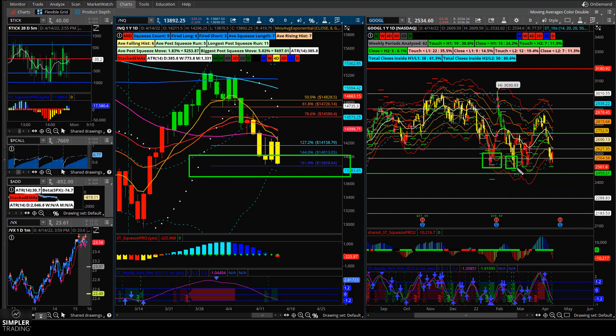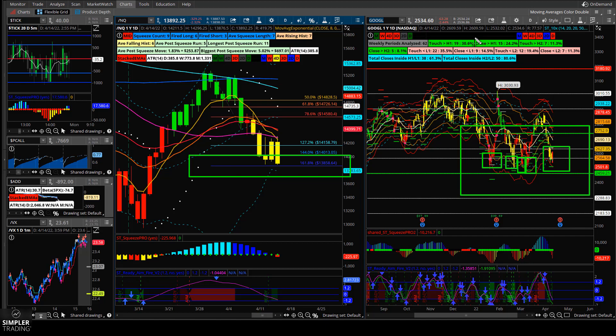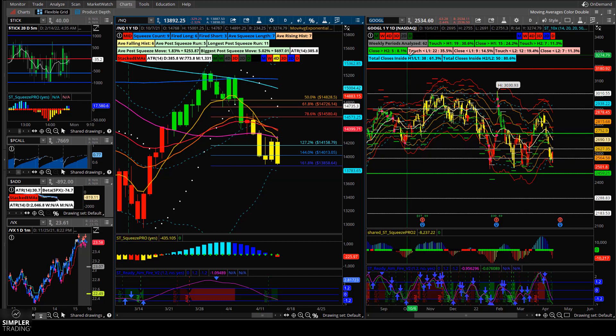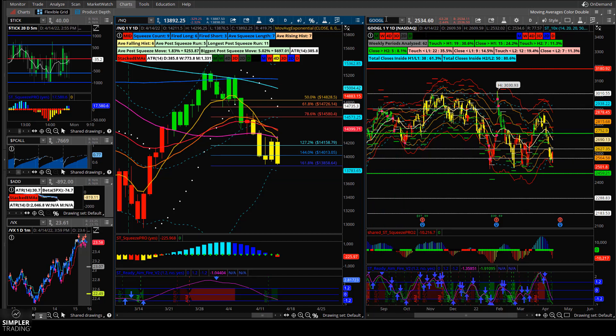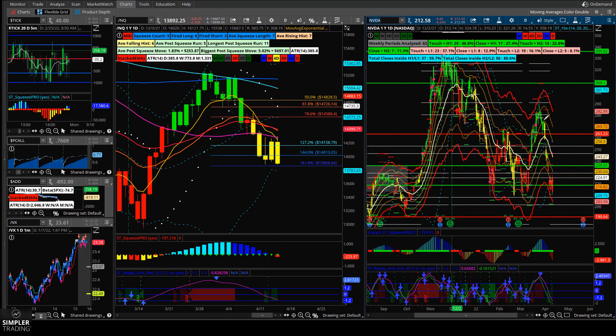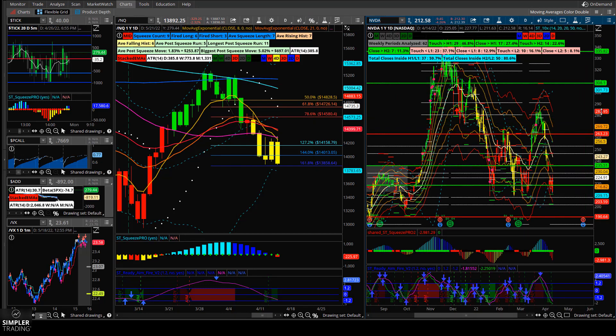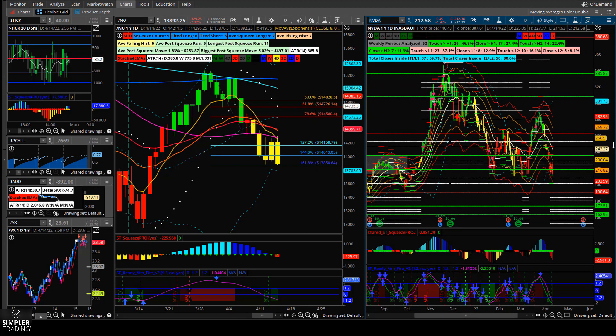Also Google and a lot of other charts in big tech like Nvidia all kind of look like this where they have this quadruple bottom. There's a lot of support here on Google at this area right above 2520.